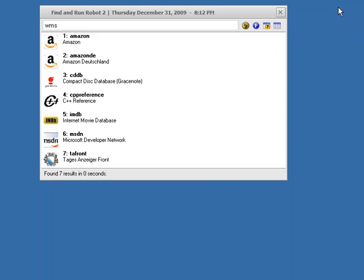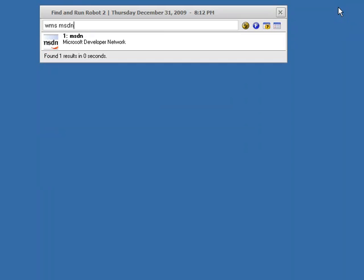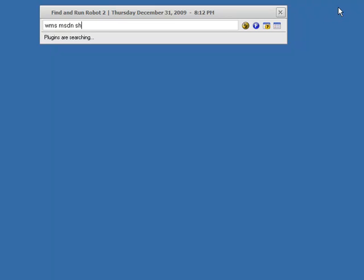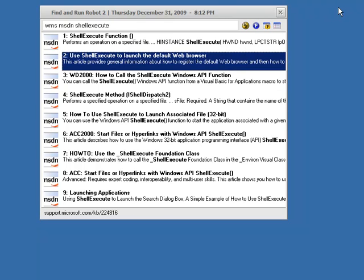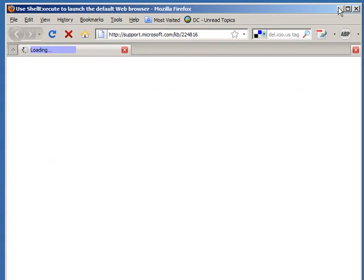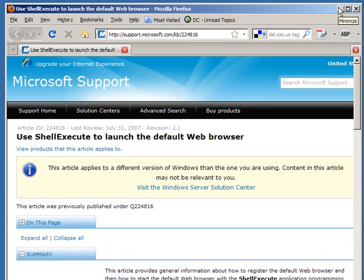Let's go back to WMS. Let's try searching MSDN for shell execute. There it's searched the MSDN website, found some results. I can go back to the one I'm interested in and open it up in my browser.